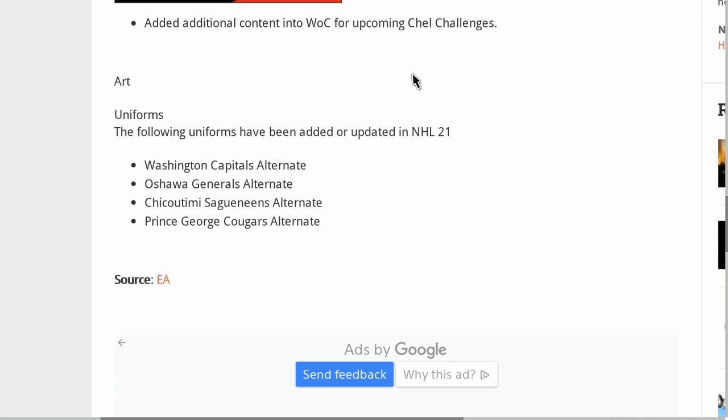This is update 1.50 or 1.5.0 depending on the platform that we are on. Unfortunately, the size is currently unknown, so if you guys do know the size, please leave it in the comments so everyone is aware of what they're getting into.